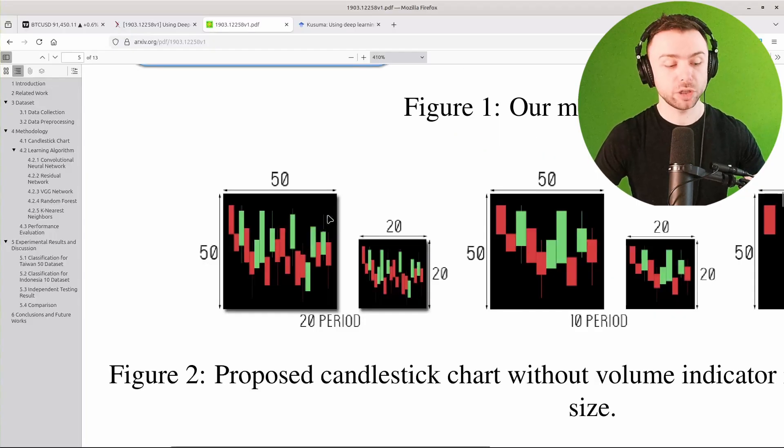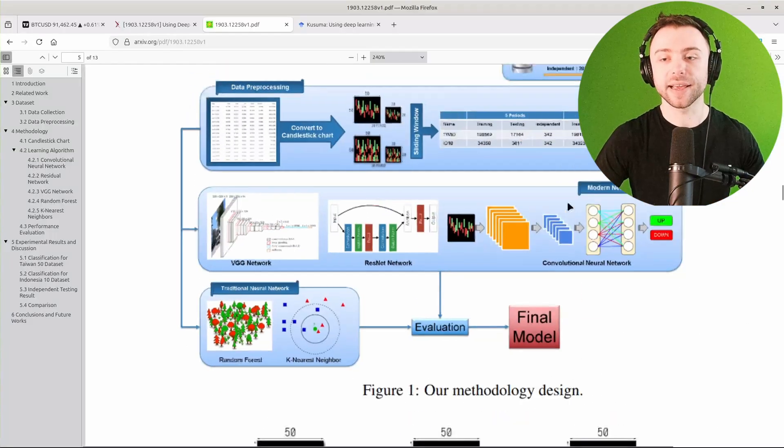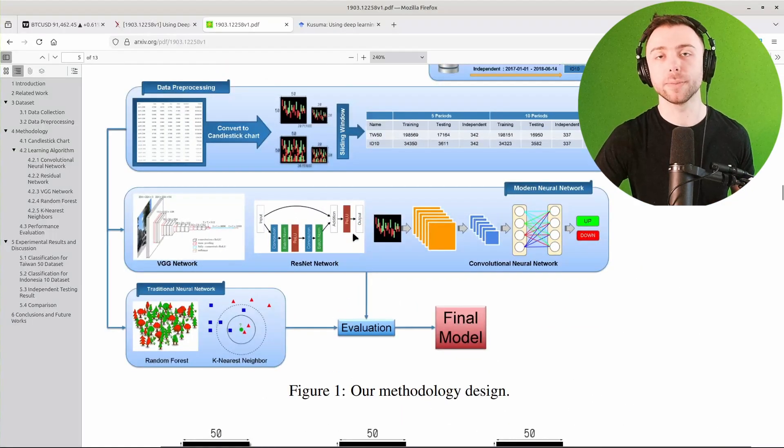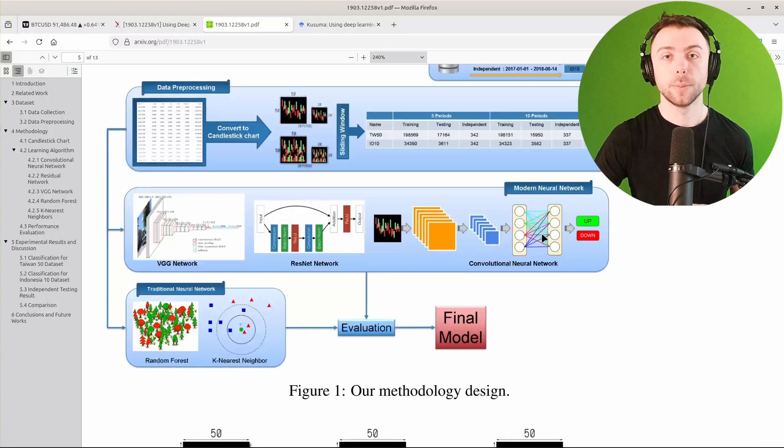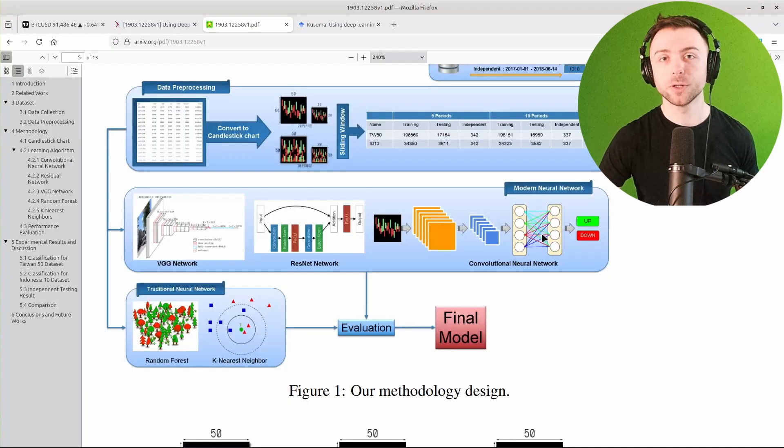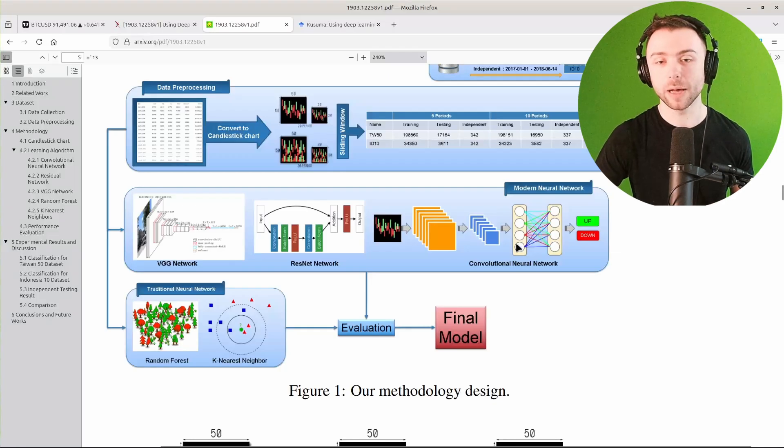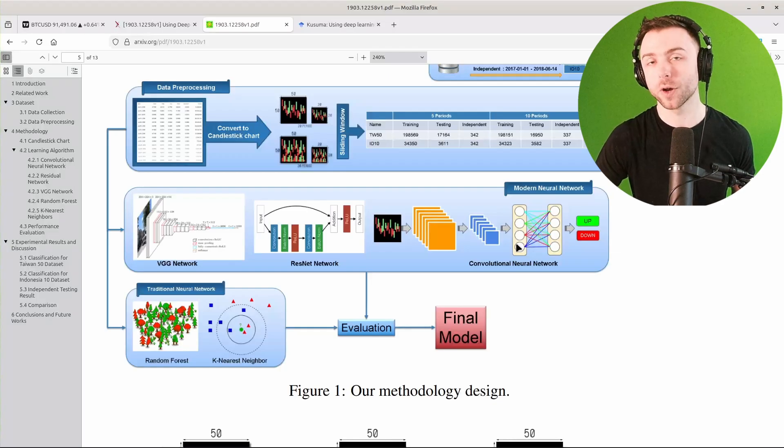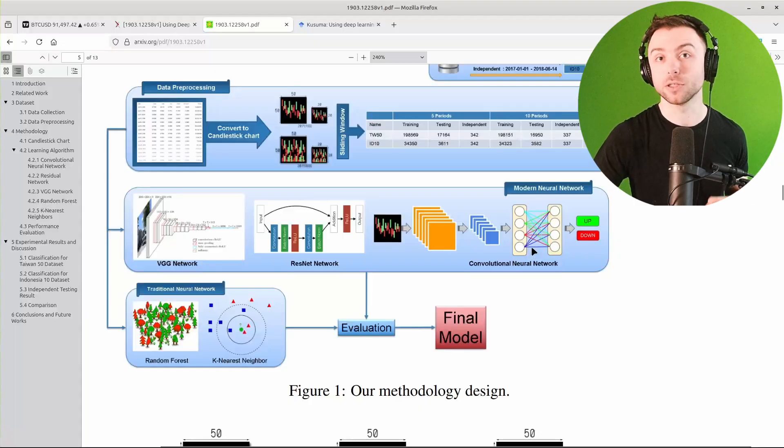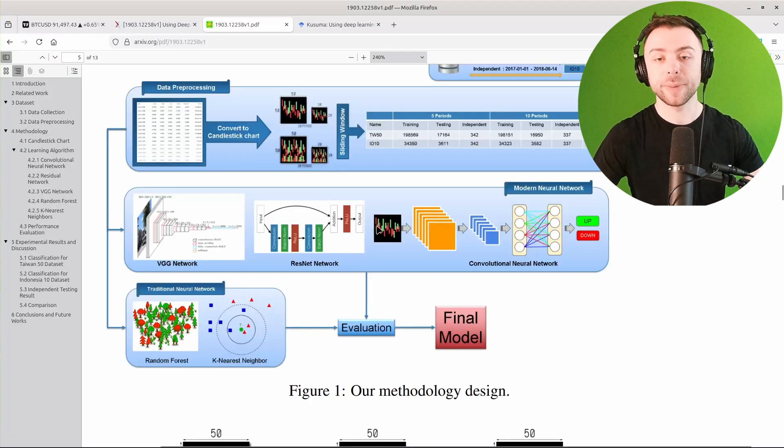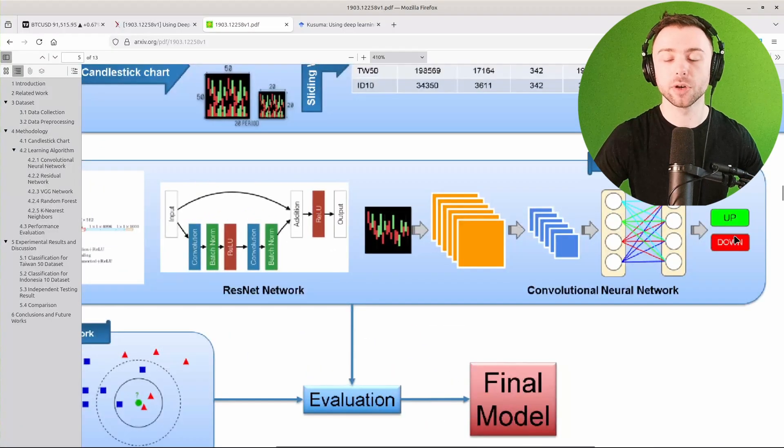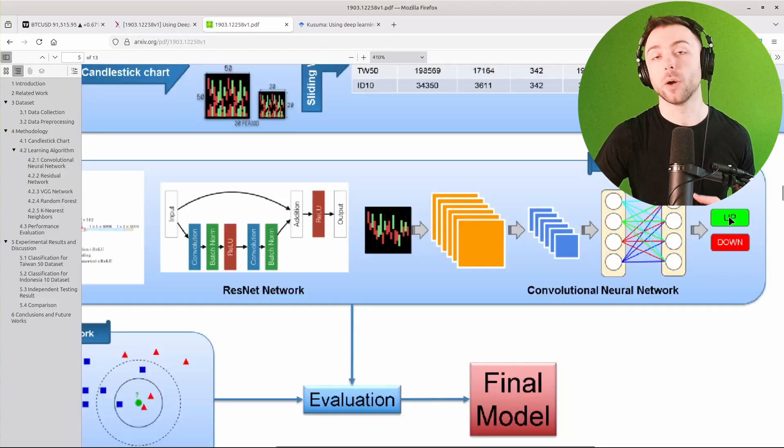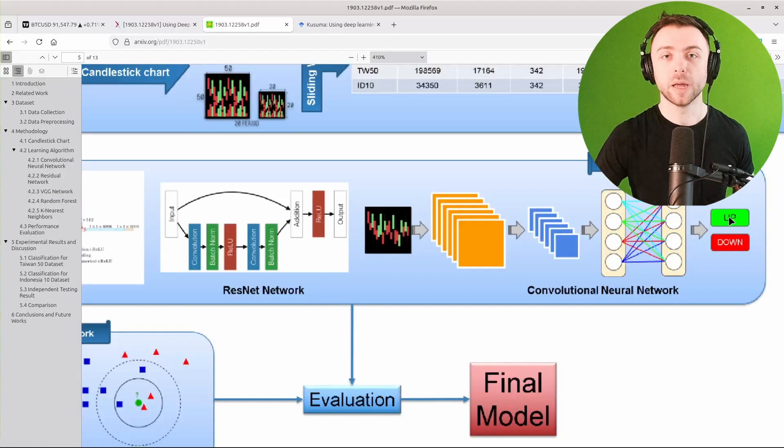After the images are generated, the image data is fed into a whole bunch of different machine learning techniques for comparison purposes, but the main one that they're promoting is the convolutional neural network. So that's the one I'll be focusing on, and the one that they claim has the best results overall. We take the pixel data from the image, feed that into the network, and that will predict whether we're going up or down in the next candle, theoretically.